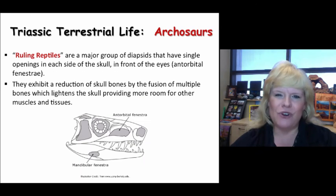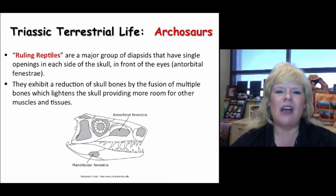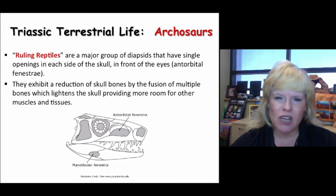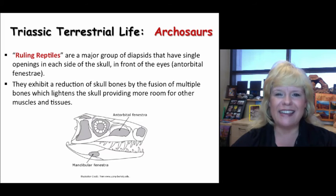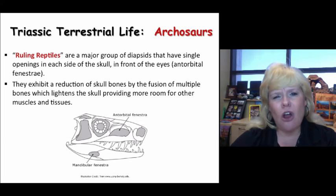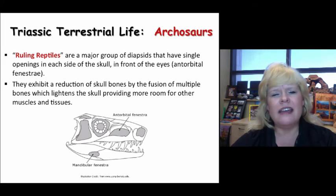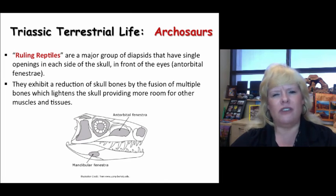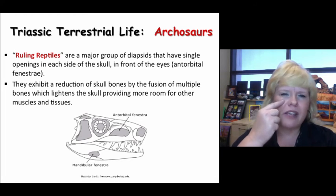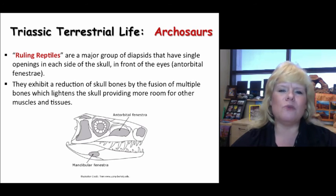What is an archosaur? Archosaur is a generic name for a specific group of reptiles whose name means ruling reptiles — and dinosaurs are a type of archosaur. Archosaurs are a group of diapsids, and diapsids have a single opening on each side of the skull in front of the eyes — the antorbital fenestra. They have this additional opening right on their face, which makes an important delineation especially when looking at the two groups of dinosaurs.